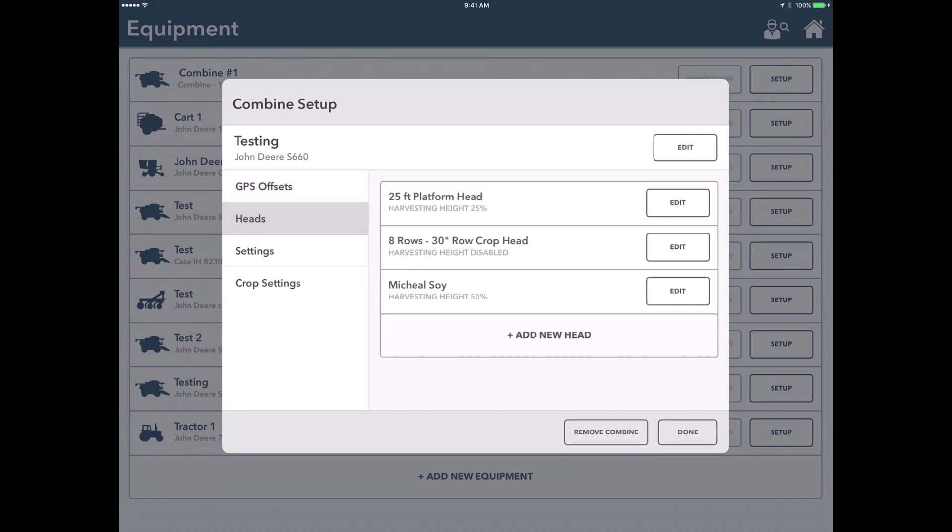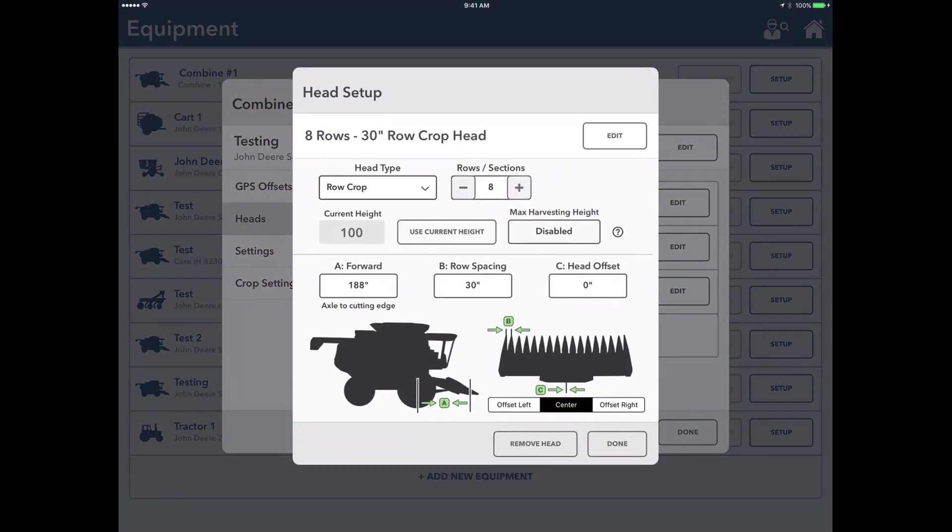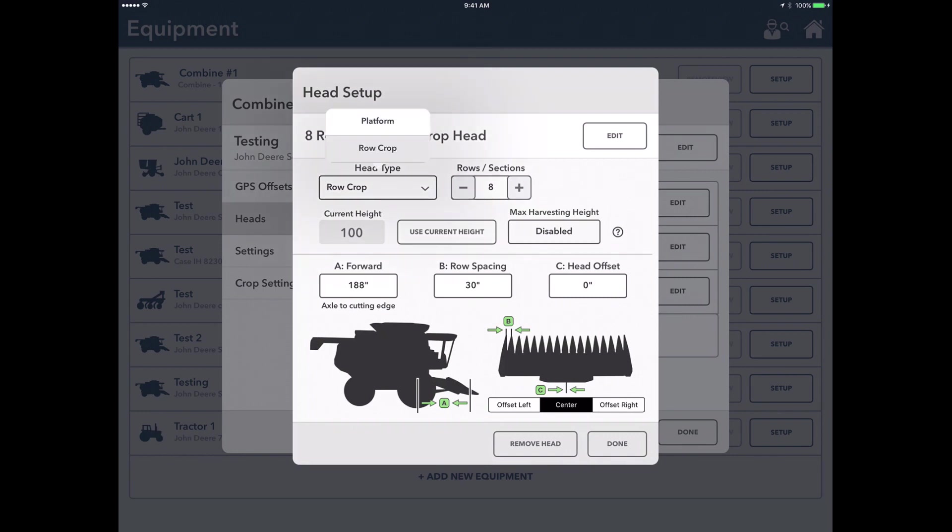Next we're going to go down to heads. I've got some heads that I've already got loaded onto this account, but let's say we've got a new head to add. We've tried to default to generally what the forward axle cutting edge is there, but if you have a different cutting edge, make sure that you would change that.